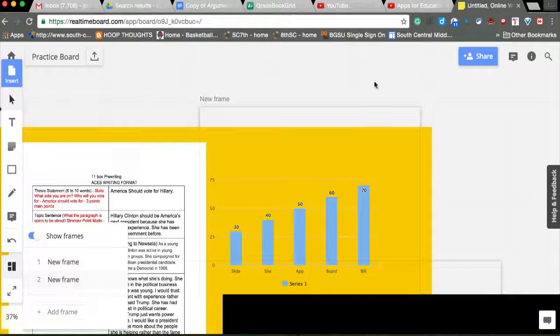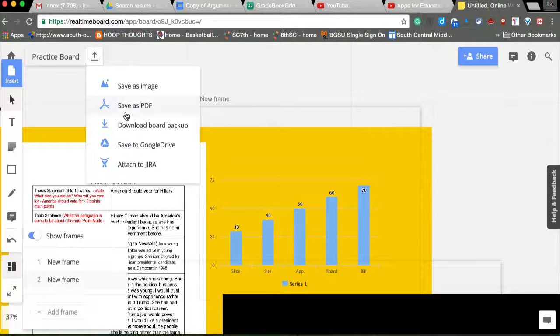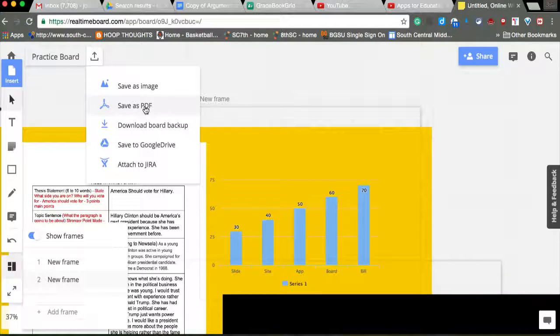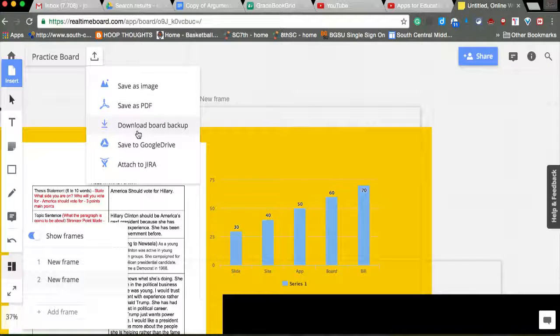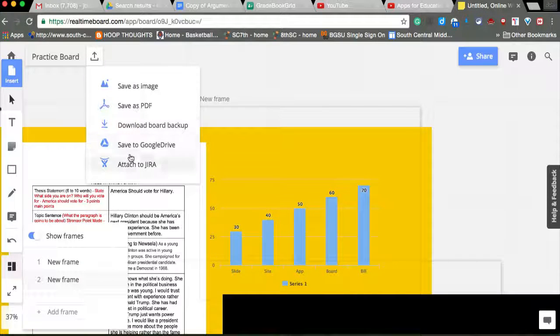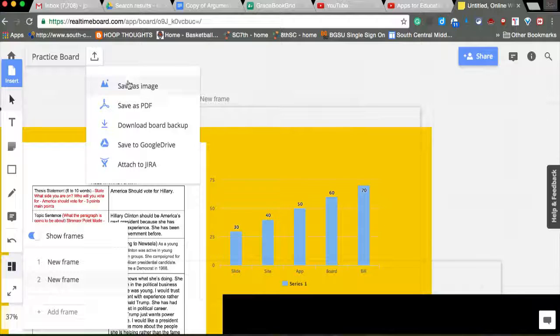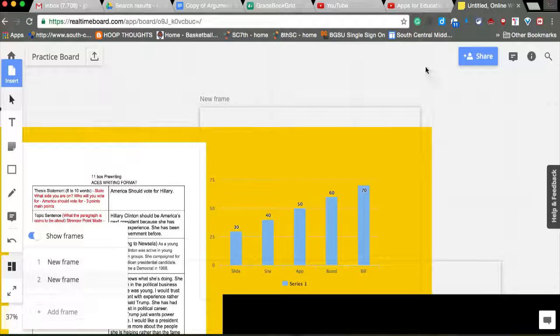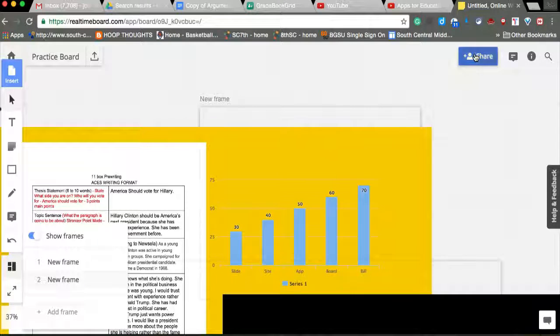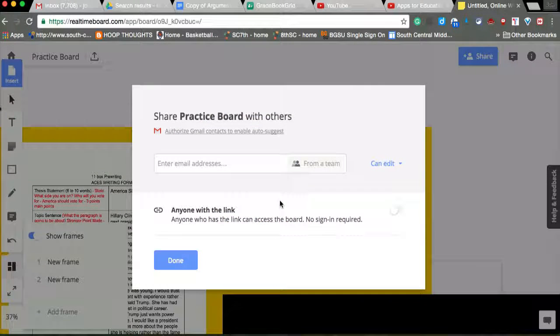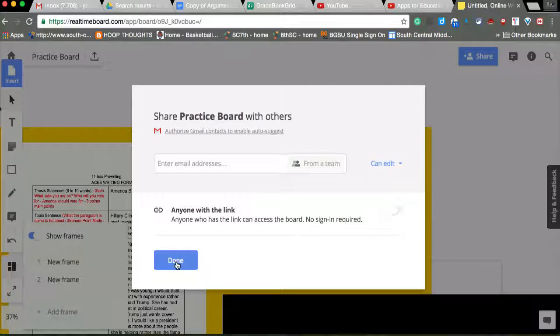And when I'm ready, I can save it all as a PDF. I can save it to my Google Drive. Save the image. And I can share it out with another one.